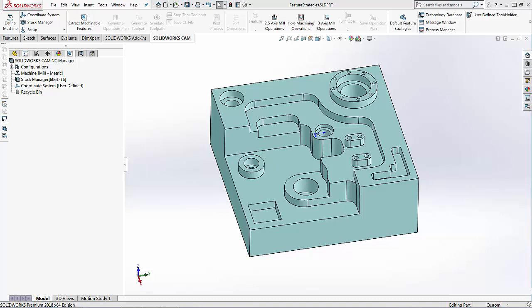Hi, my name is Lindsay and I'm an Applications Engineer at Hawkridge Systems. Today we're going to be covering how to set your default feature strategies when using automatic feature recognition.